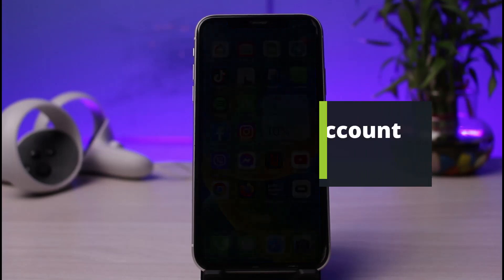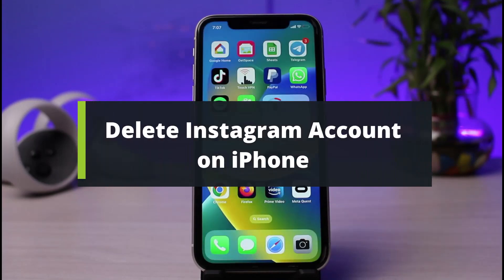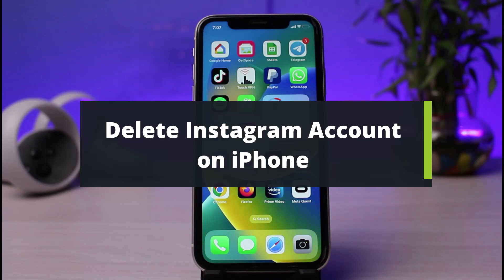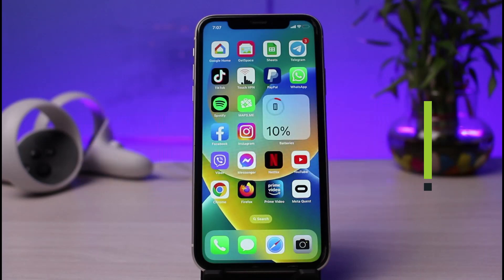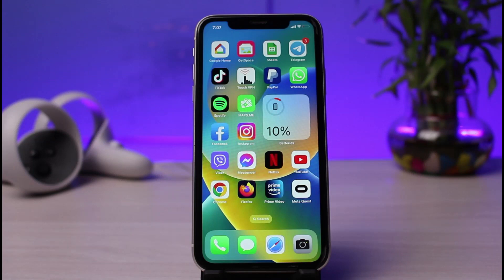How to delete your Instagram account on iPhone. Hi everyone, welcome back to our channel. I am Bimal from How to Geek. In today's video I will simply show you the way as to how you can delete your Instagram account very easily from iPhone. But before we get started, if you are new to our channel, do make sure to leave a like and hit the subscribe button, and without any further ado, let's get started.